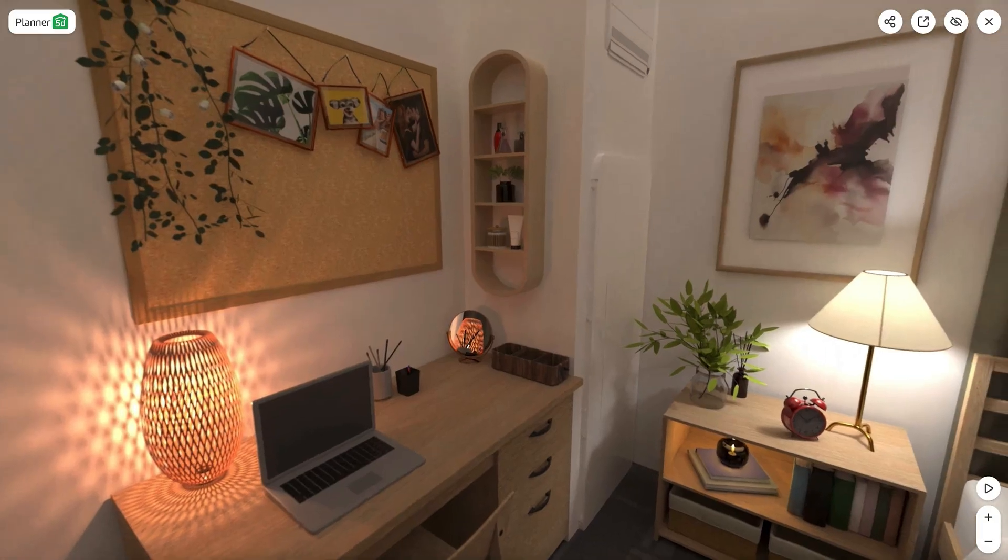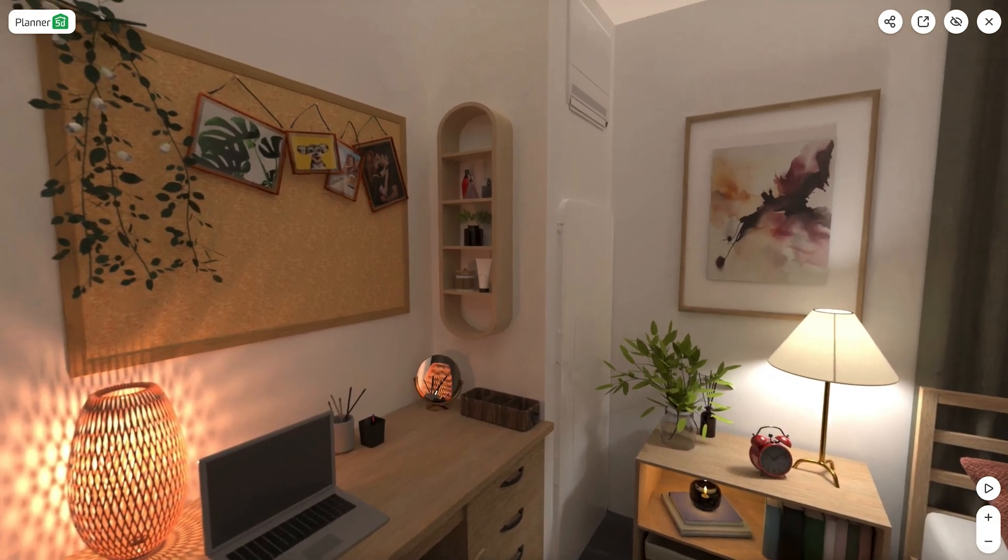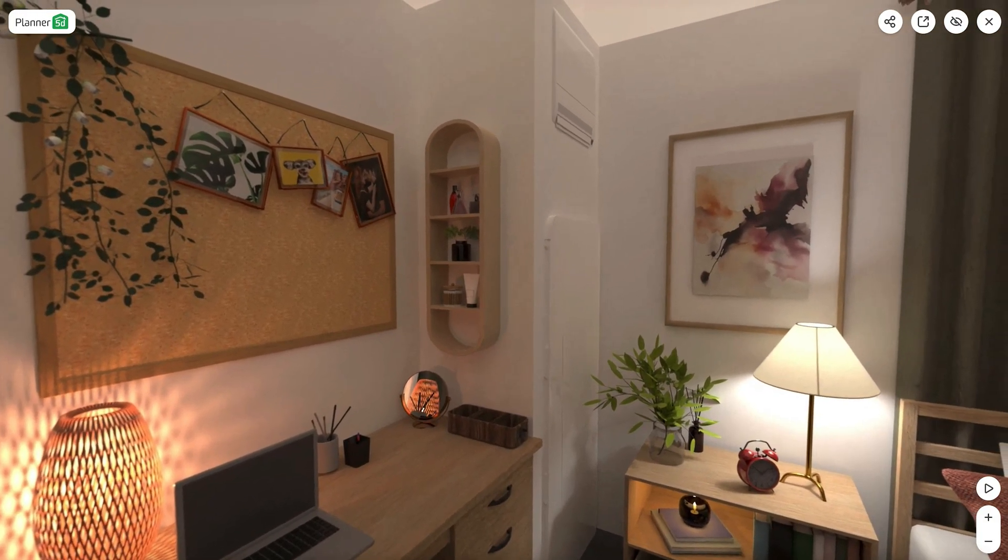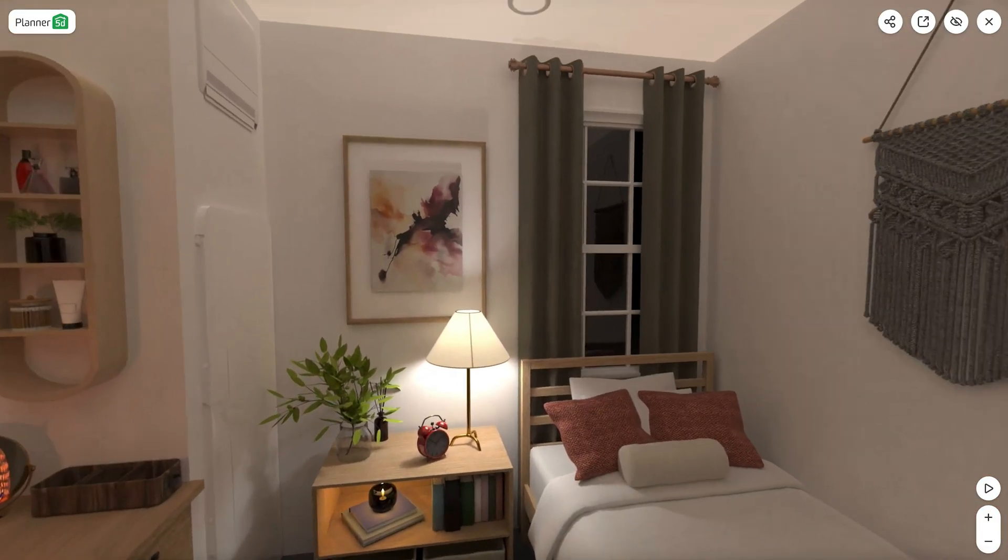As a bonus, you can also create panoramic views. This is so cool because it's the closest thing to actually being in the room.